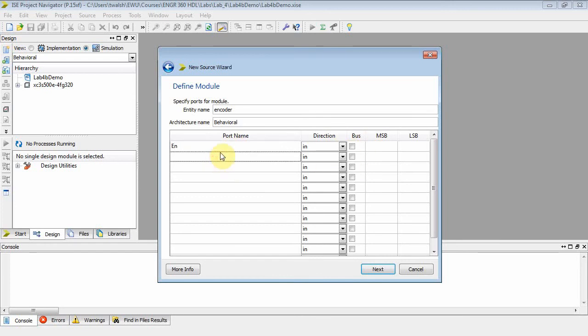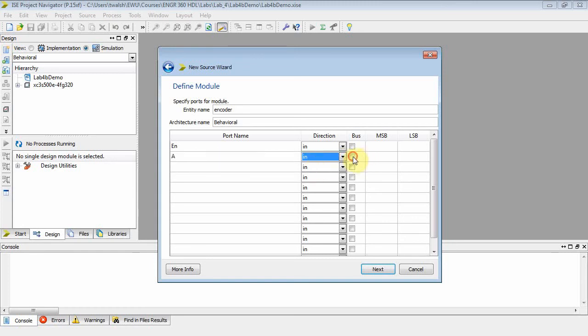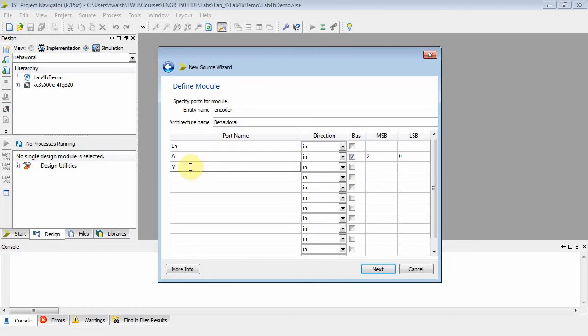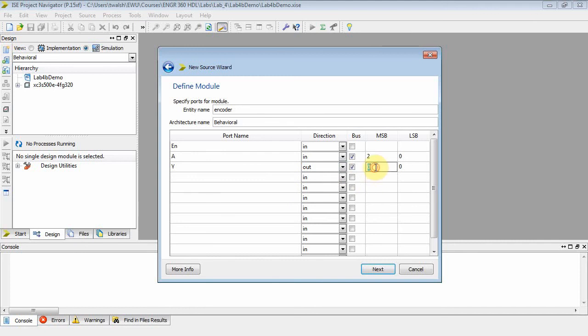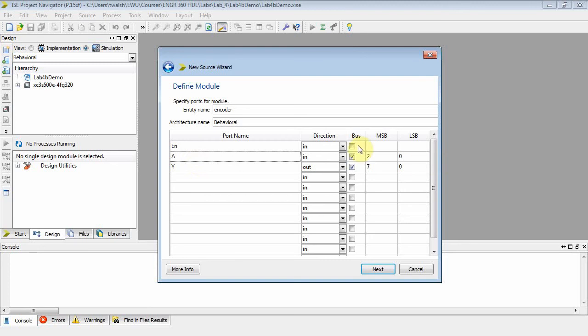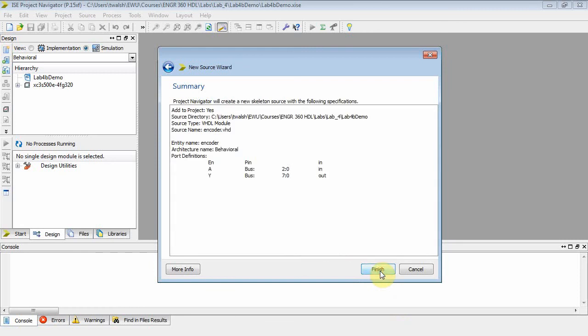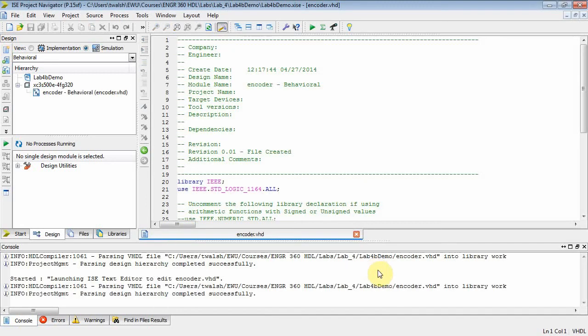And then I actually have Y coming out of here. That guy is an output, so select out. It's a bus, and it's seven down to zero. So I've got enable a single input, A a control input three bits two down to zero, Y an output eight bits seven down to zero. All right, there you go. And you can finish.